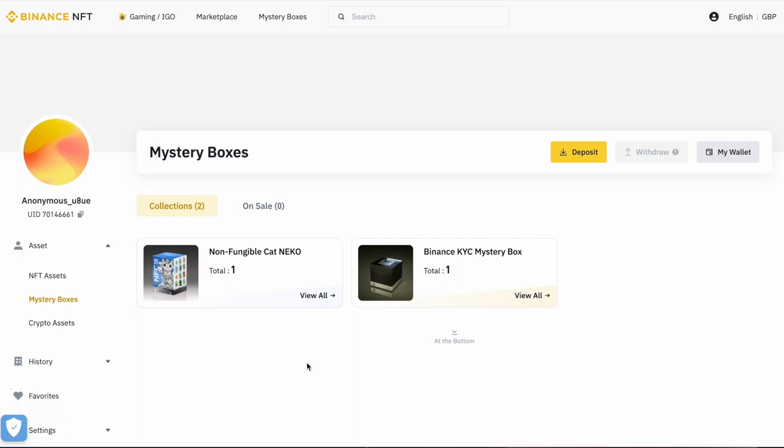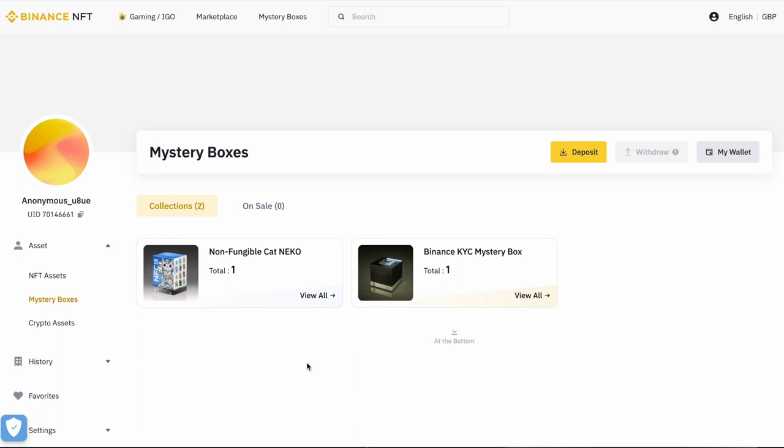But to sell an NFT, you're really going to be in that assets area. So inside asset, you've got three different options: NFT assets, mystery boxes and crypto assets. It just so happens that it's loaded in mystery boxes and that's where I've got all my NFTs because I like opening the mystery boxes. So the one I'm going to sell in this instance is the non-fungible cat Niko. You might have seen me purchase this in a video explaining how to buy NFTs on the Binance exchange. So to get started, I'll go ahead and I'll click on that.